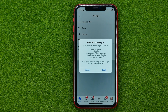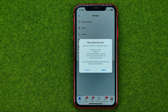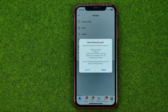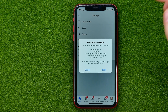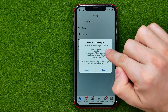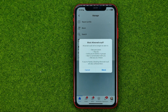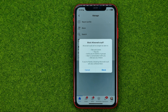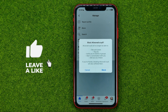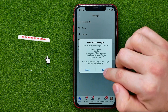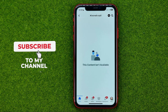Tap on it and a message pops up saying that if this page is blocked, it will no longer be able to see your posts, tag you, invite you to events or groups, start a conversation with you, or add you as a friend. If you would like to block that page, just hit Block.